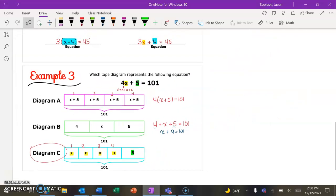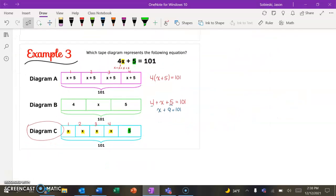So hopefully you saw why these tape diagrams — these visuals — are really useful. They help you figure out what these two-step equations really look like visually. In our next lesson, we're going to start taking this and applying it to figure out how to solve, similarly to how we did it with one-step equations. Thanks for checking this out — hopefully it helped, and we'll check you back at the next one.